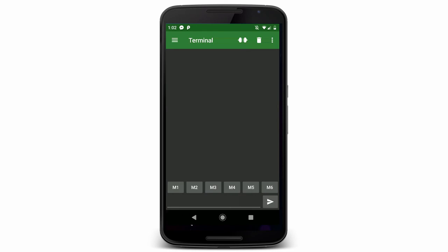So instead of having to type 0, 1, or 2, and then hitting the Send button, it would be nice if I could use these Macro Buttons on the bottom. So I'll hold down M1.